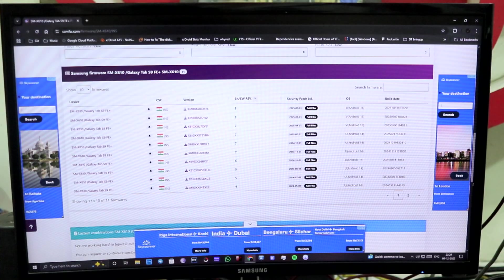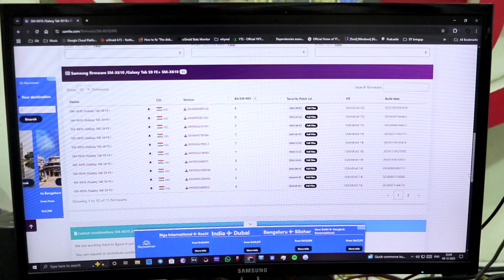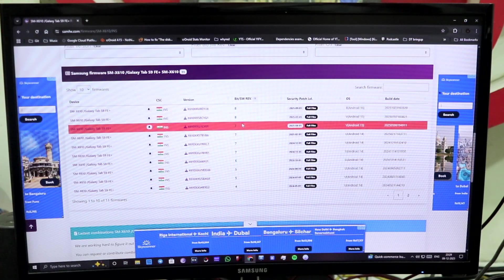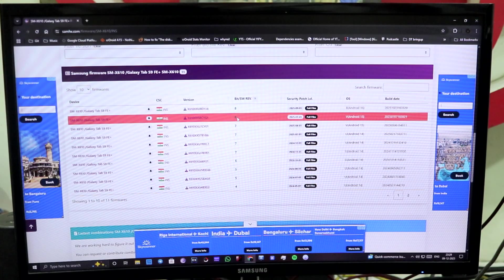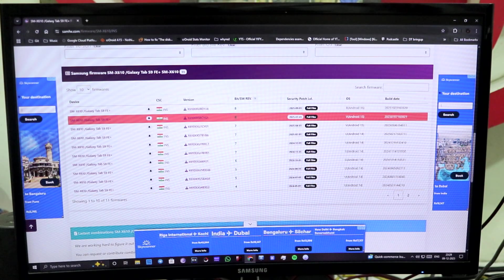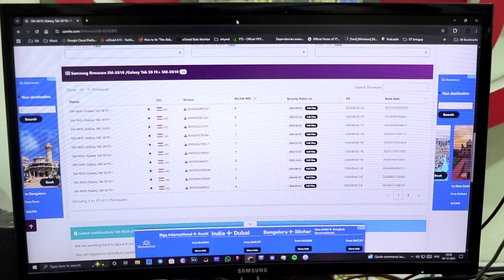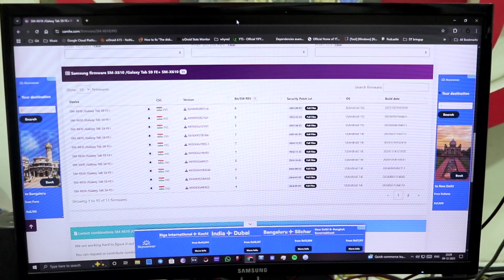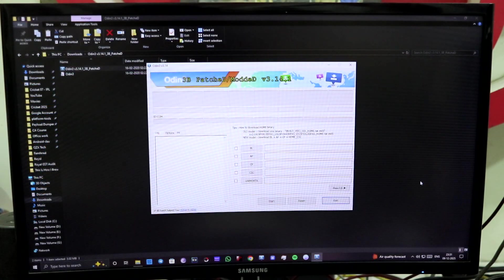So you have to download the firmware of One UI 7 with the same bit version or the SW Rev version, and you will be able to successfully flash it. I'm going to show you how.